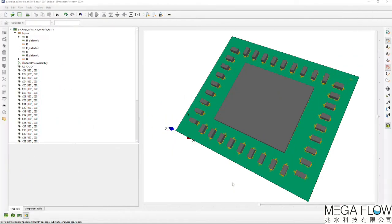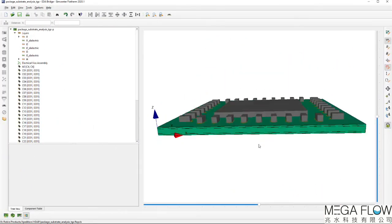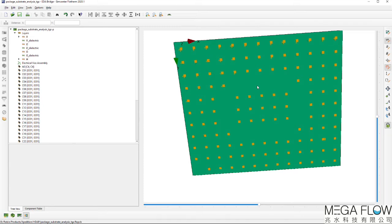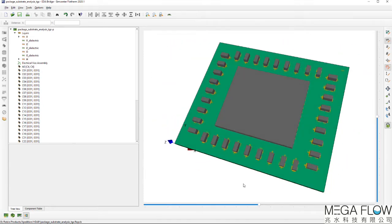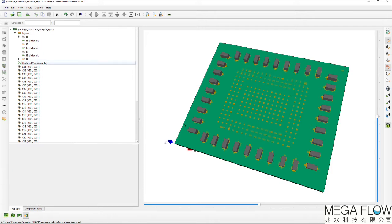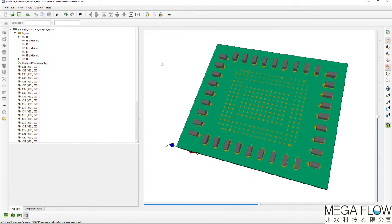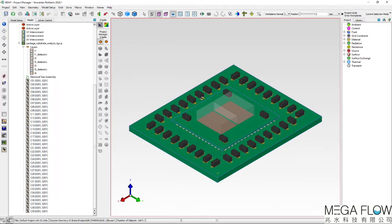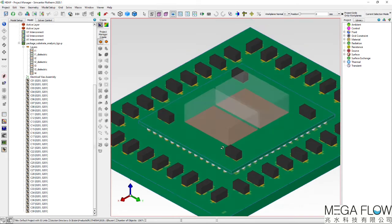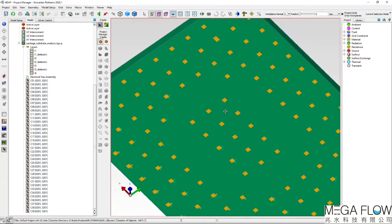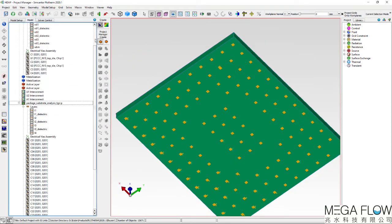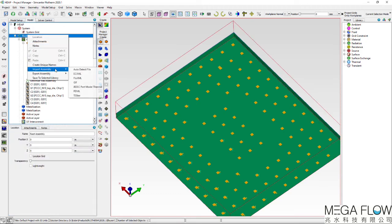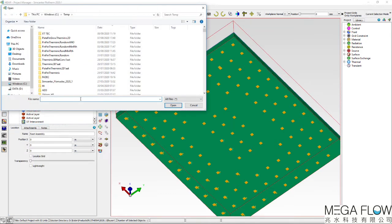The organic substrate is imported into the EDA bridge application and again, the top and bottom layer is a slider bar process to resolve their copper distributions. The A0 component that represents the fan-out wafer-level package is deleted as its thermal model has already been defined. The organic substrate is transferred to Flotherm and the solder ball grid array imported and located.